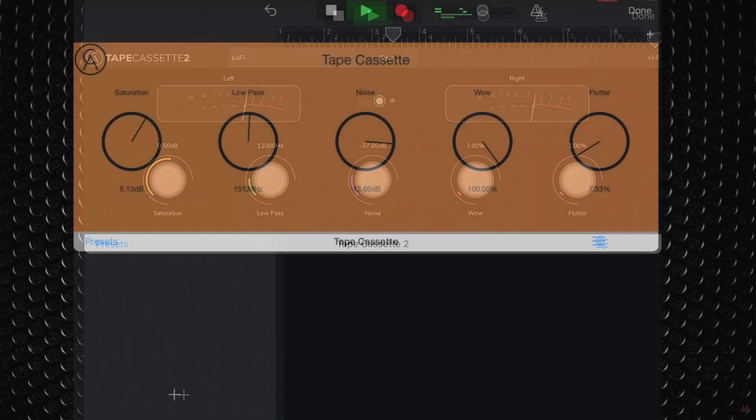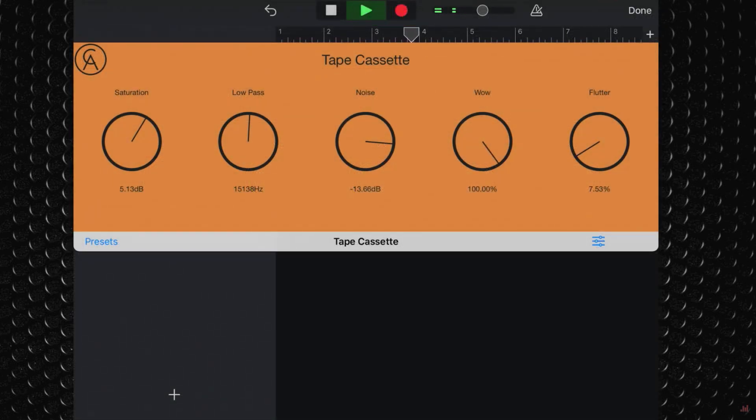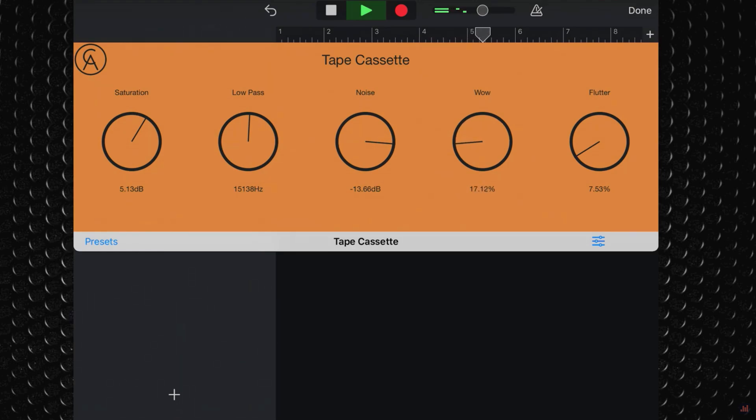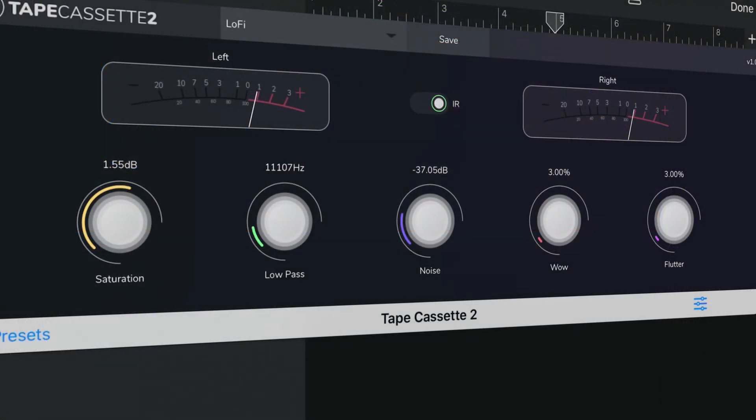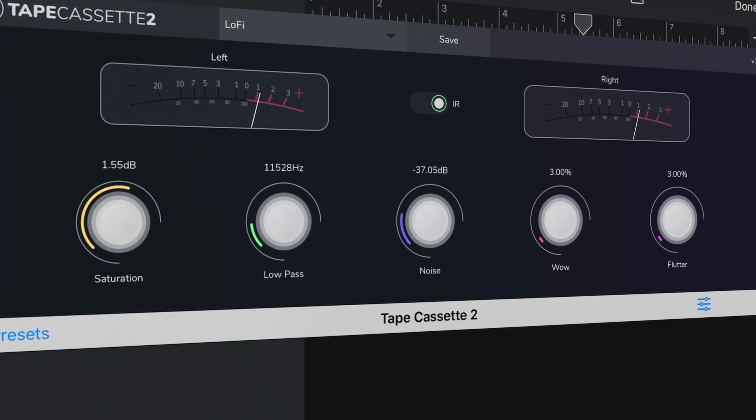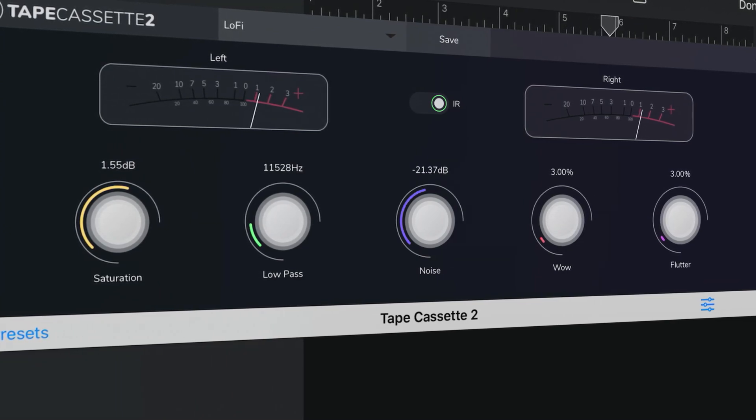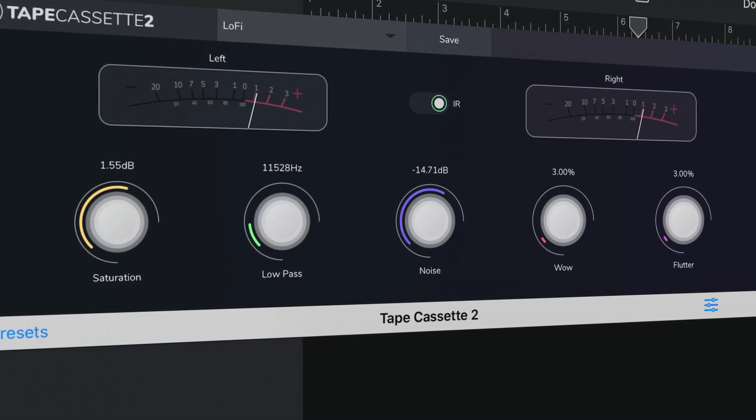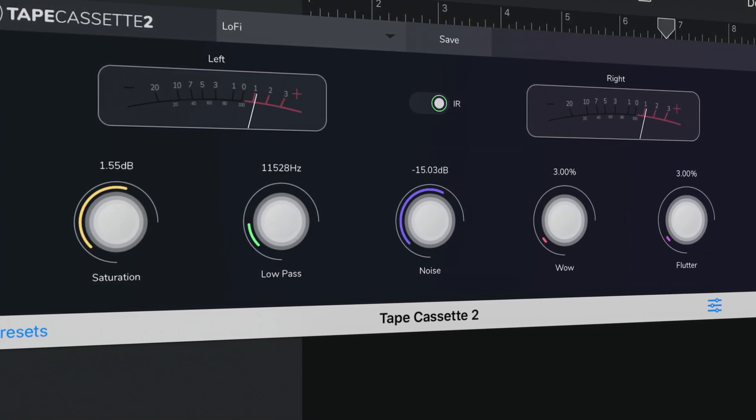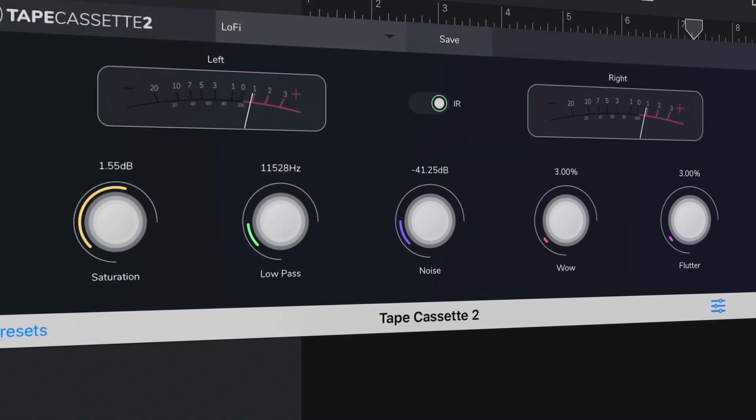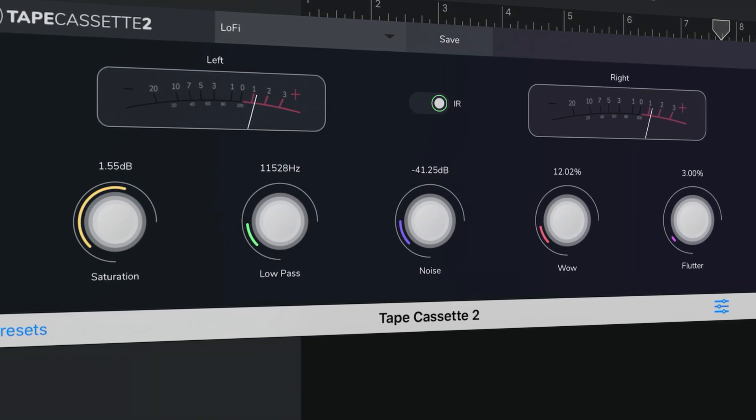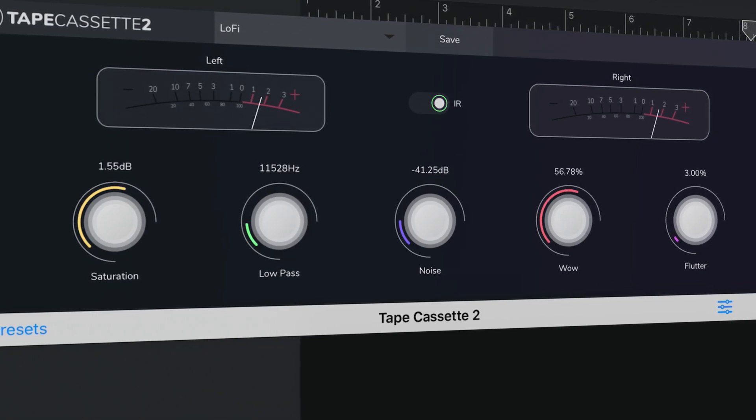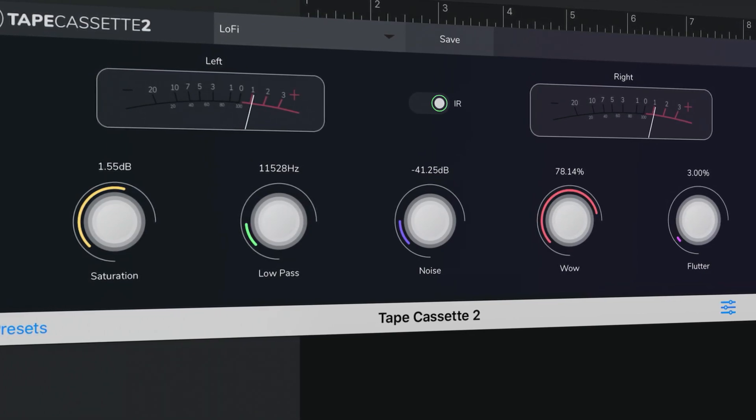I covered the original Tapecassette way back in February and was blown away by its warm, saturated and delightfully lo-fi sound. Tapecassette 2 is available for free on Mac and iOS and it takes everything that made the original so beloved and turns it up to 11.